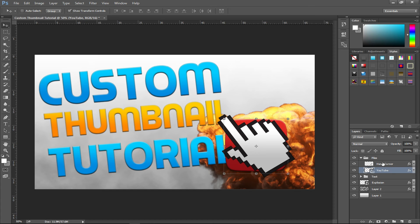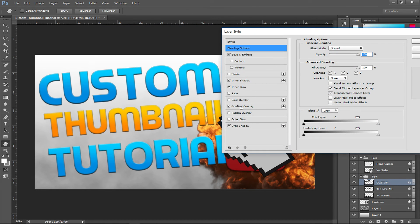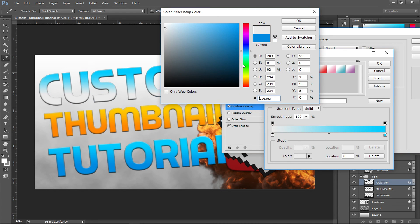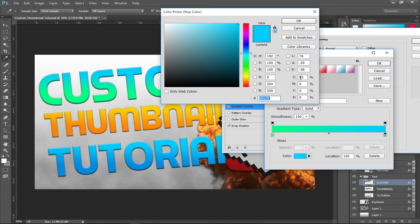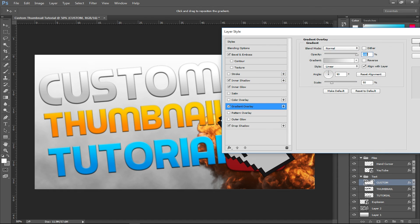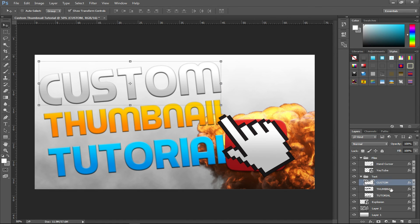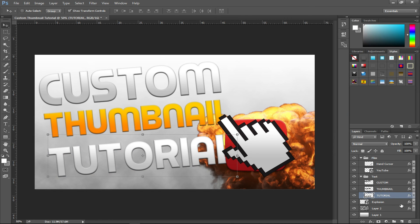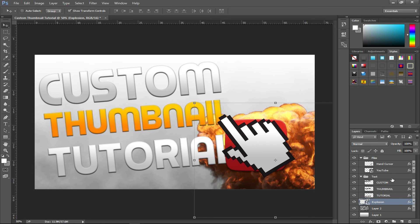Changing the text color once more — I try green but it doesn't look great, so I go with white to light gray instead. It looks clean and nice. Right-click, copy layer style on 'custom', then paste layer style onto 'tutorial'. I think that looks quite nice. That's the thumbnail tutorial — if you found this helpful, please smash the like button!